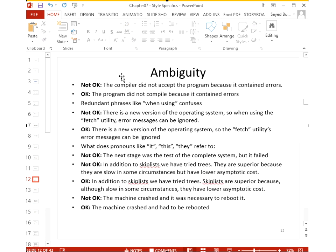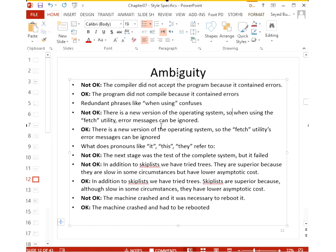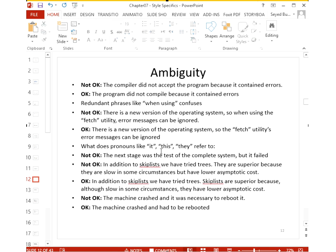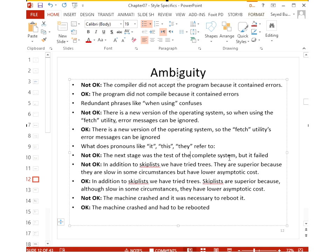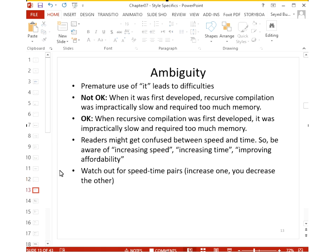Under the topic of ambiguity: 'The compiler did not accept the program' is vague — say instead 'the program did not compile.' Avoid phrases like 'when using'; simply rephrase the sentence. Don't use pronouns like 'it,' 'they,' or 'this' without making clear what they refer to. For example, 'The next stage was a test of the complete system, but it failed' — which failed, the stage or the system? 'In addition to skip lists, we tried trees; they are superior' — which is superior, the skip lists or the trees? Be explicit.